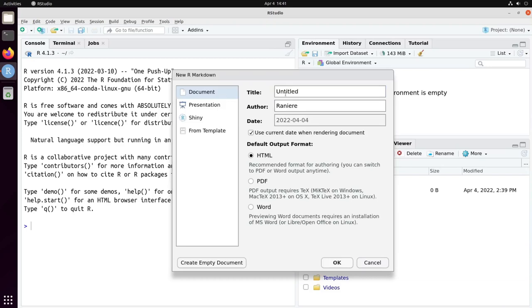You need to provide a title that I will give an example and you need to provide an author that I will use my first name. You can also set up a date or you can decide to use the current date, that's the core setting, and you can choose between three outputs,